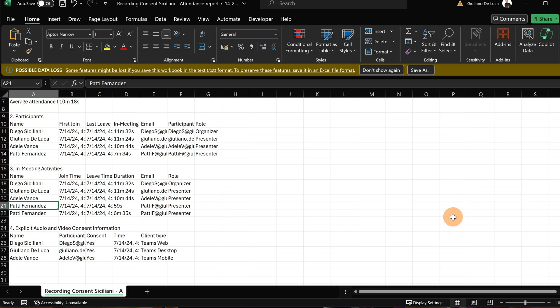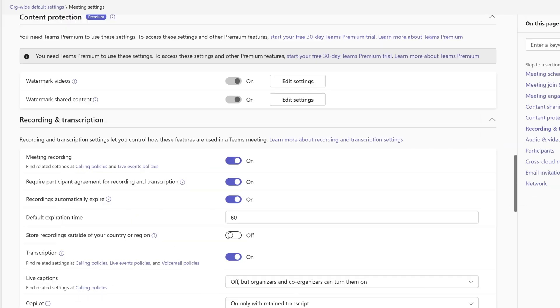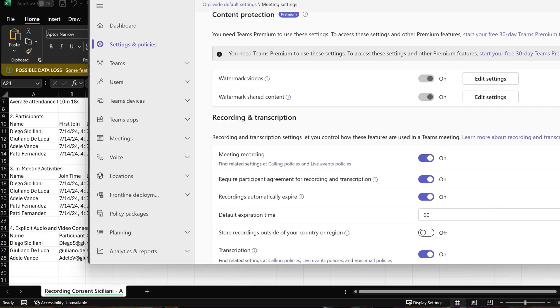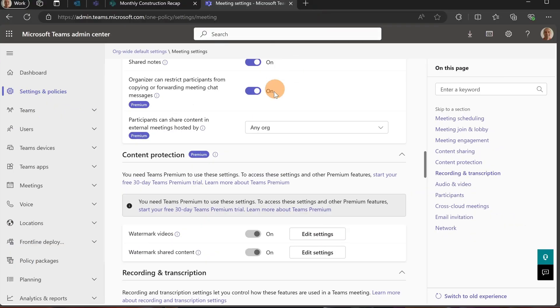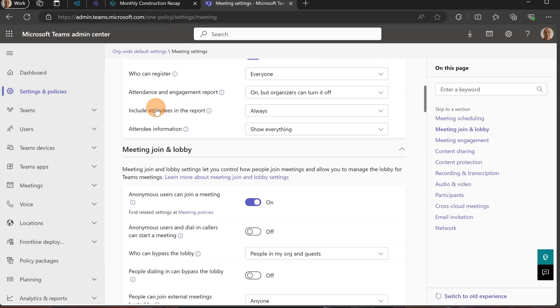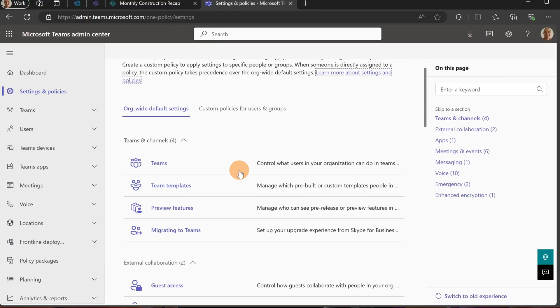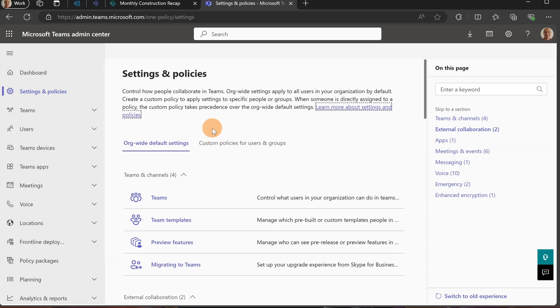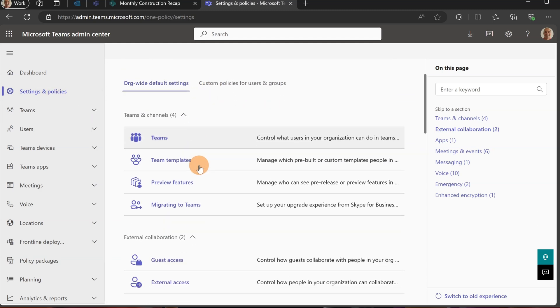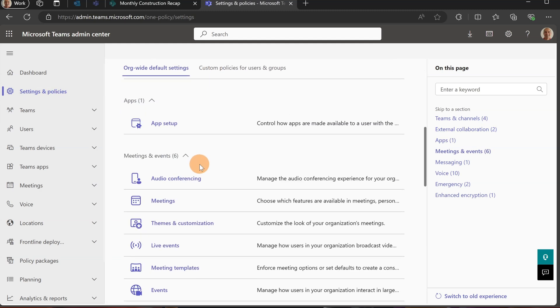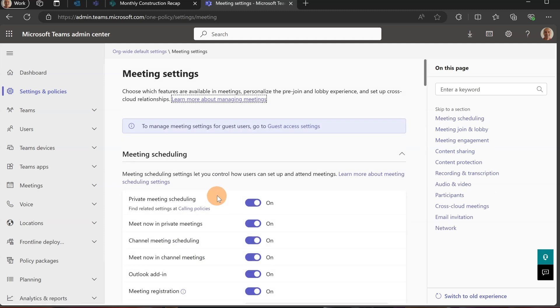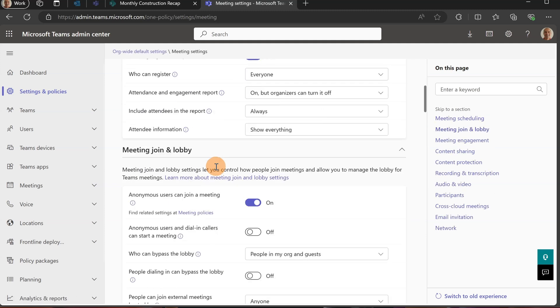Now, the last thing to call out is how you can turn on this feature. All you need to do is open the Teams admin center. I am here under Settings and Policies, and I'm going to open the Meetings policy.